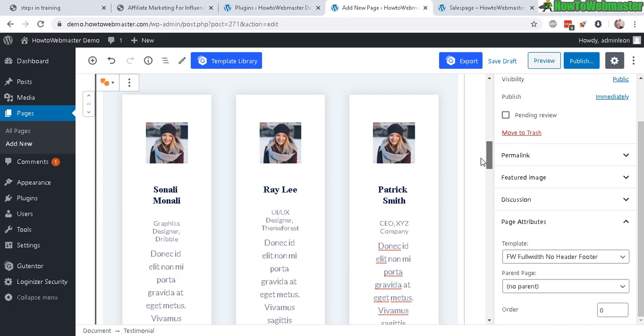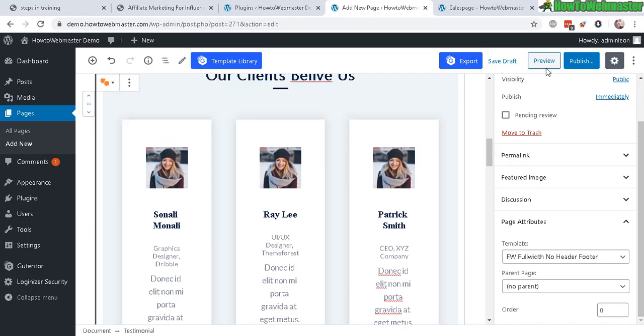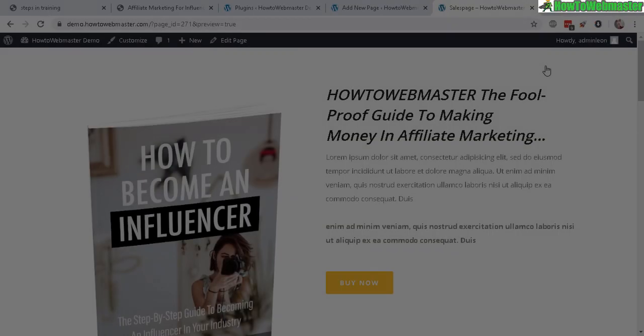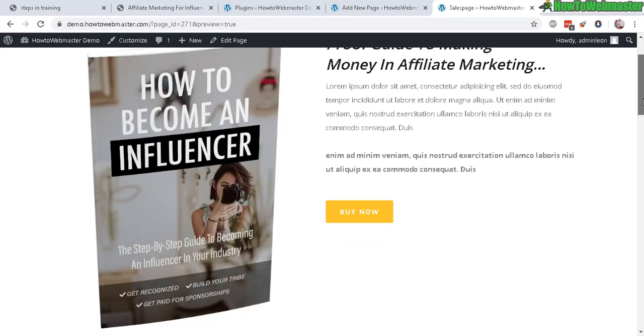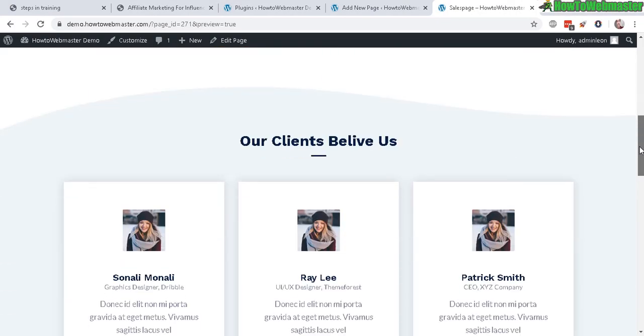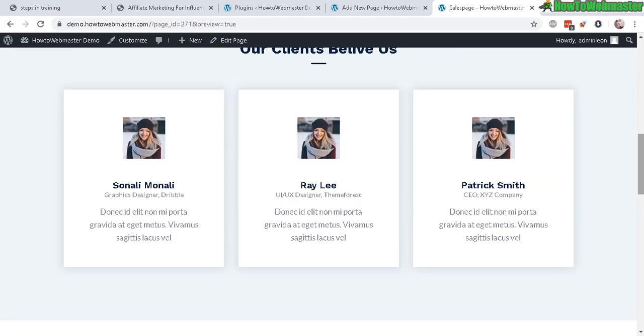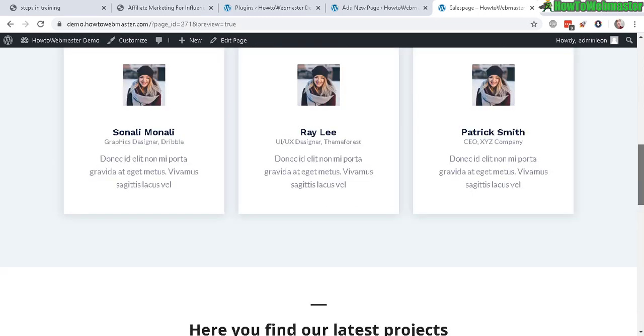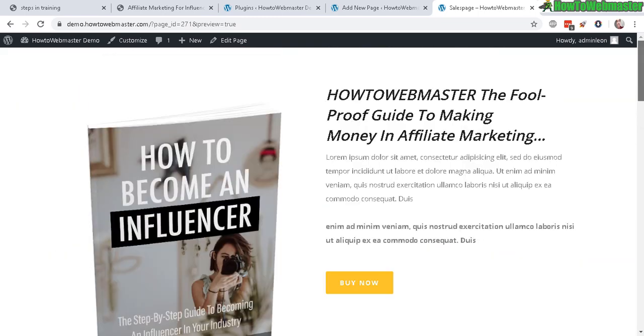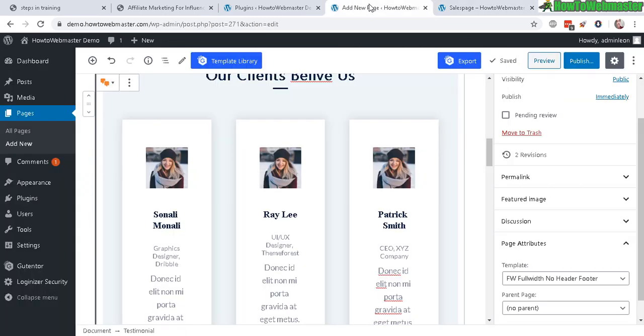So let's do a quick preview. Now we have the testimonials here. Very cool. Very easy to use so far. So good.